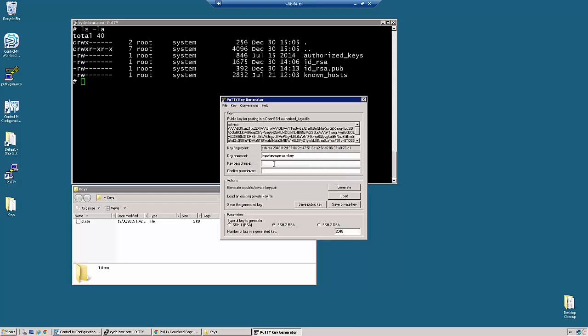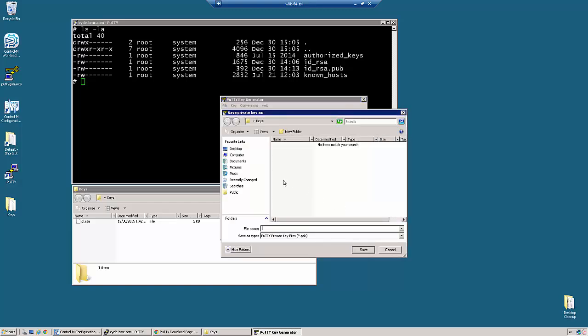When using with AFT, we have to make sure that we define a passphrase. So we are going to define one here called Control-M. And we are going to save the private key and call it converted.